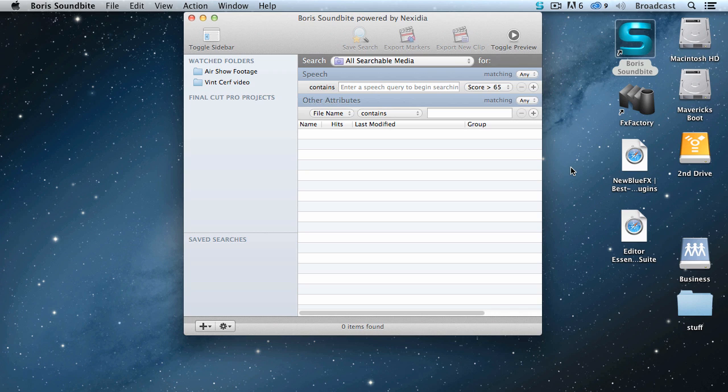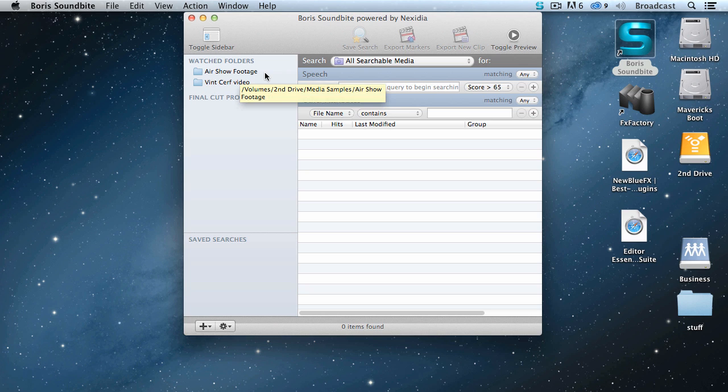So there's index, search, and export. Here, I've already indexed two volumes. One is an interview with Dr. Vint Cerf about the internet. The second is a series of interviews of pilots for an air show.